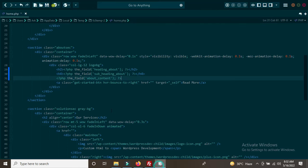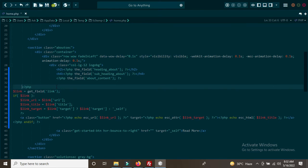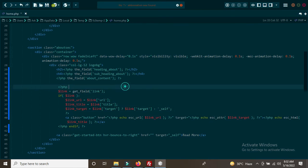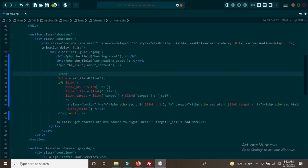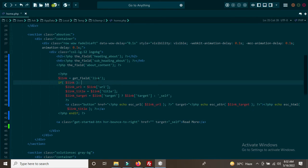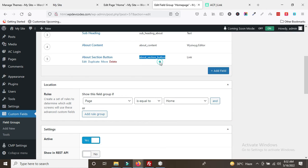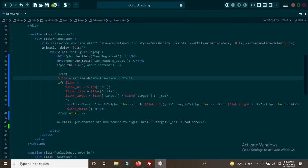Copy the ACF link array code and paste it into the button area. Update the field name to 'about_section_button'. Then copy the existing CSS class names from the original button HTML and paste them into the dynamic code to match the original styling. Everything is in order.